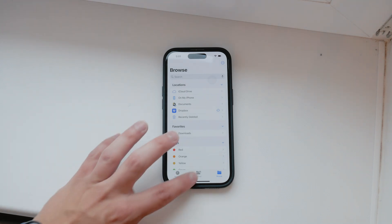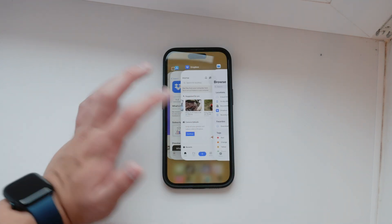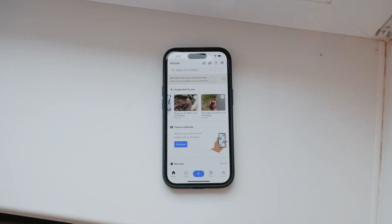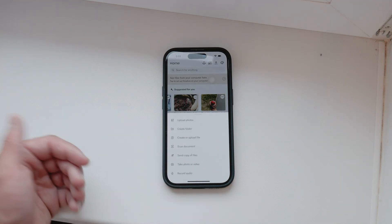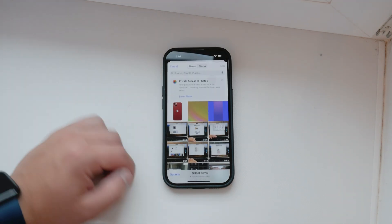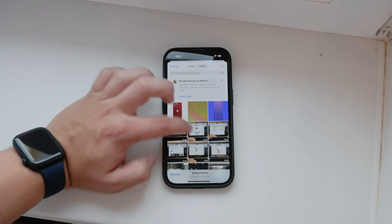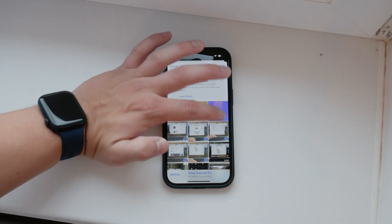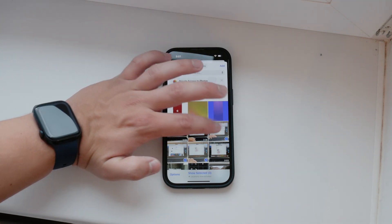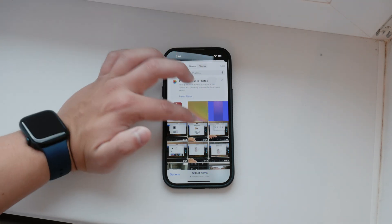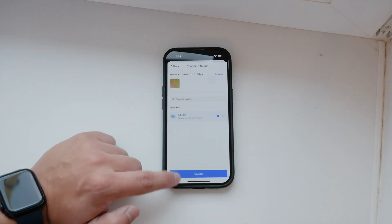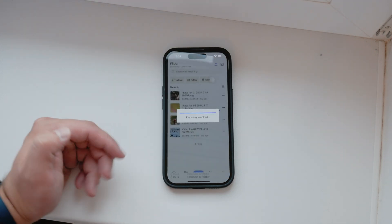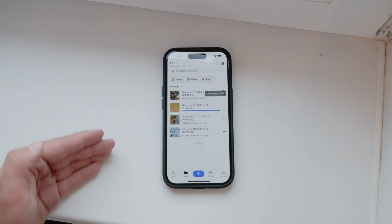Now, let's go through the process of uploading a video from your iPhone to Dropbox. Open the Dropbox app, tap the plus button, choose the file source like photos or files, select the video you want to upload, and then tap upload. Since Dropbox is a cloud service, once your video is uploaded, you can access it from any other device with internet access.